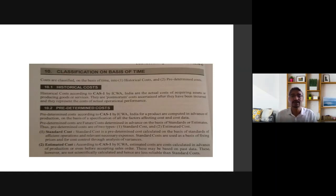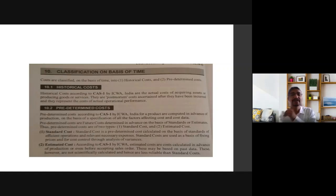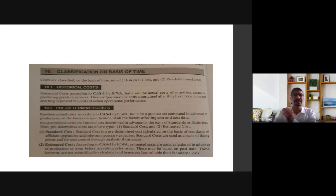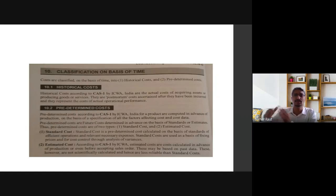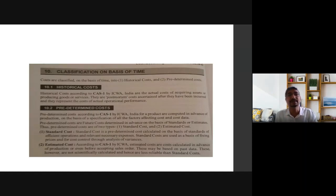Standard costs are pre-determined costs calculated on the basis of standards of efficient operations and relevant necessary expenses. Standard costs are used as a basis of fixing prices and for cost control through analysis of variances.